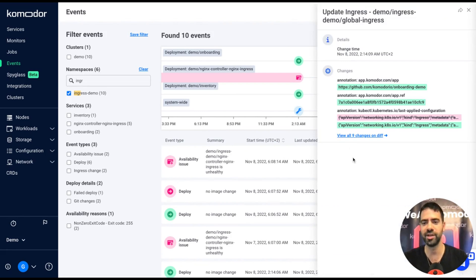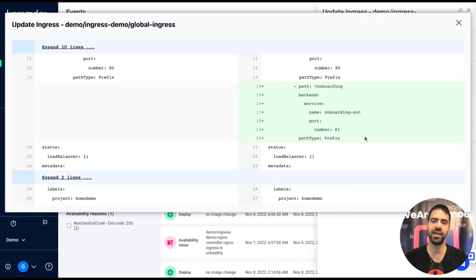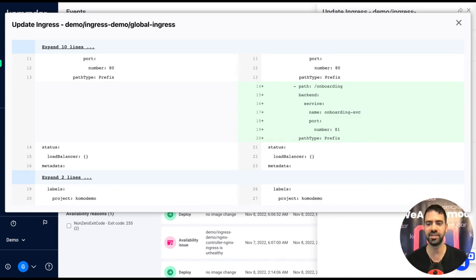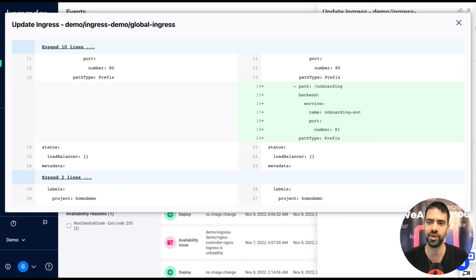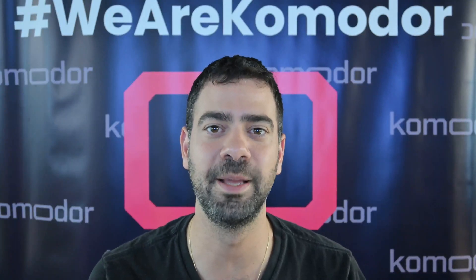When we click on it, we have the changes of the ingress controller and we can compare those and understand what happens to this ingress configuration easily. This pretty much covers the basic capabilities of Commodore.